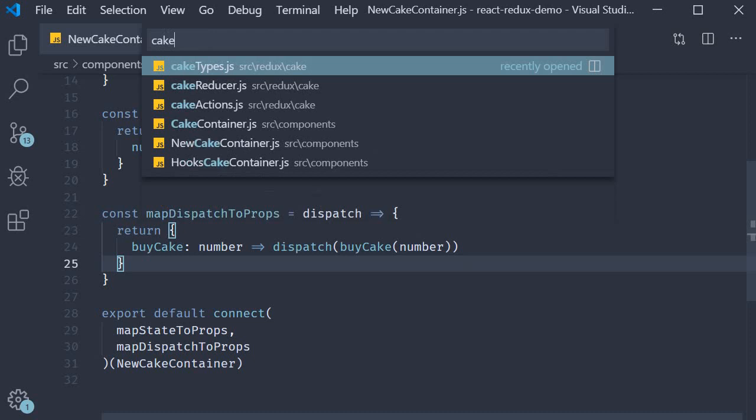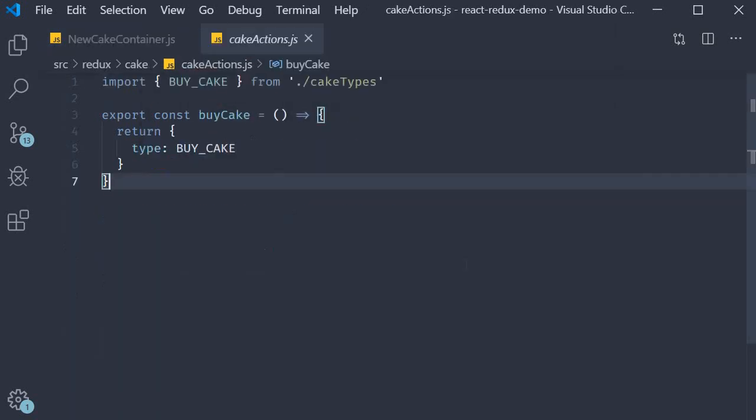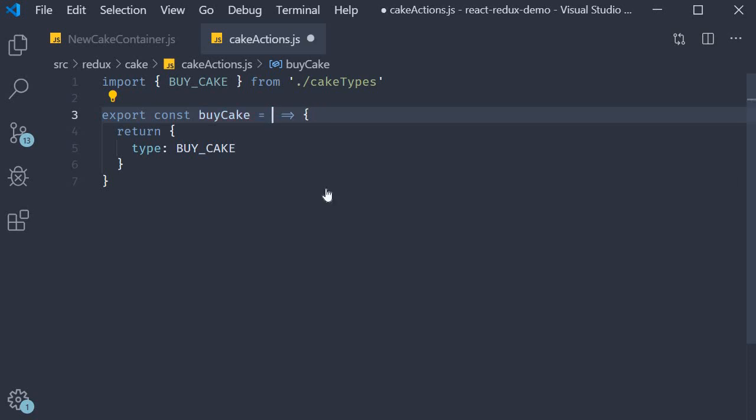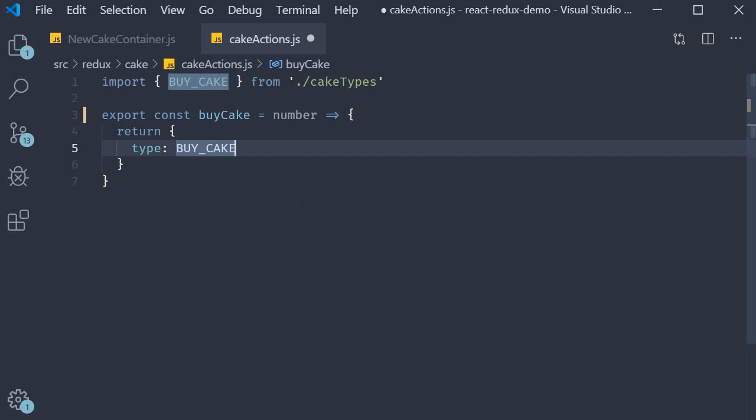In cakeActions, the action creator now accepts number as a parameter. But remember this same action creator is used in CakeContainer and HooksCakeContainer as well. So what we're going to do is set its default value as 1 to ensure that the existing functionality doesn't break.